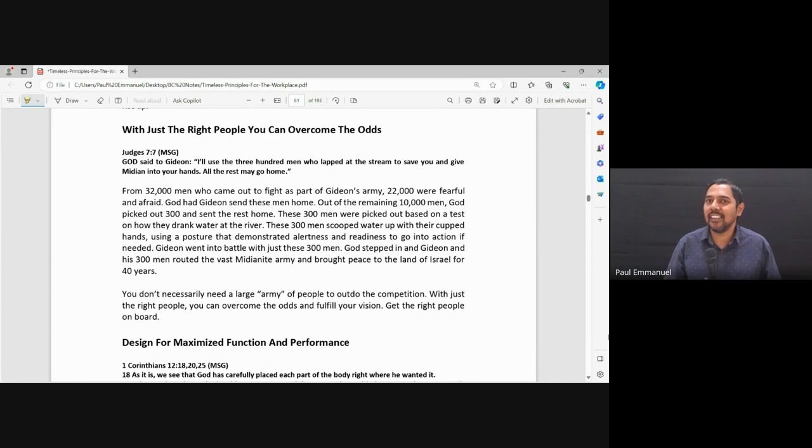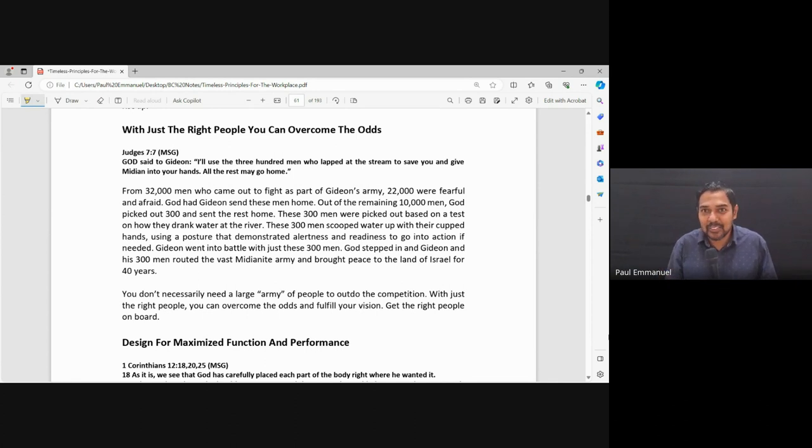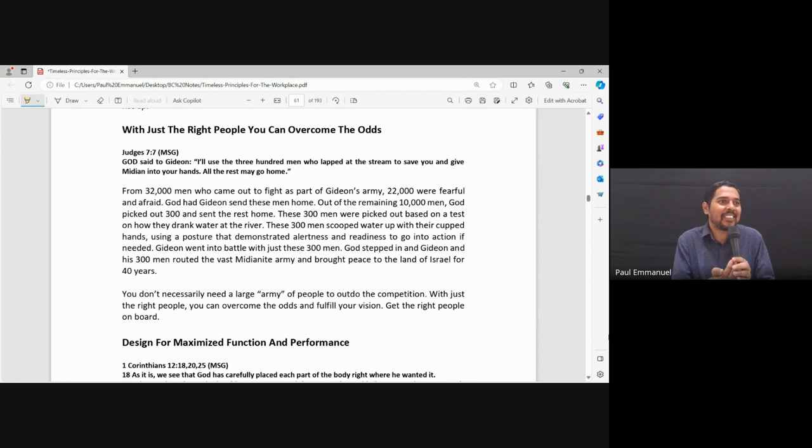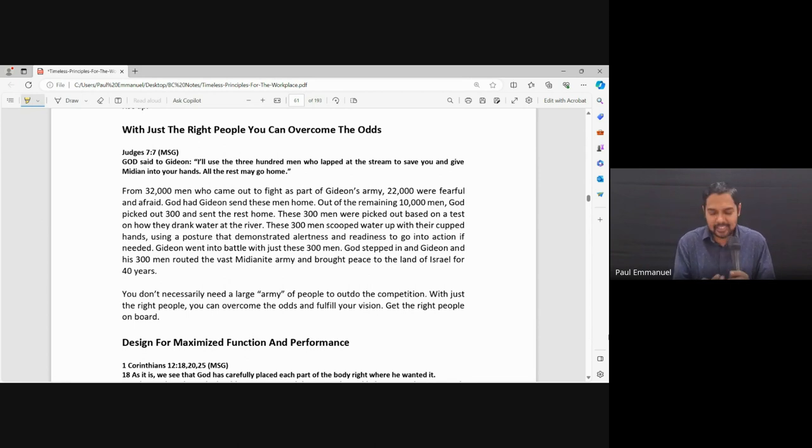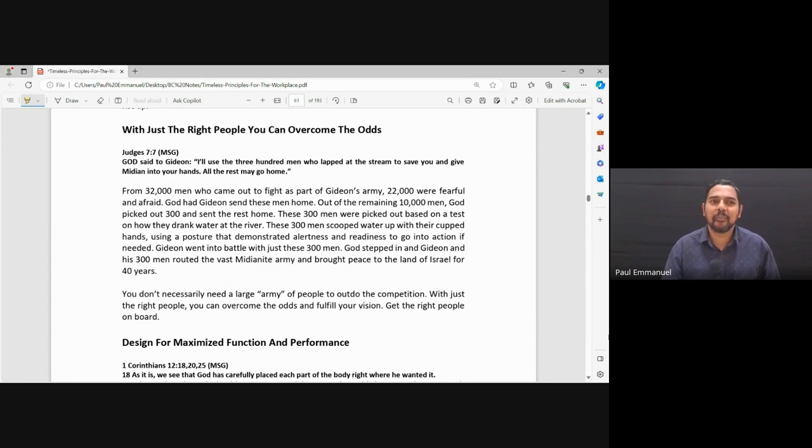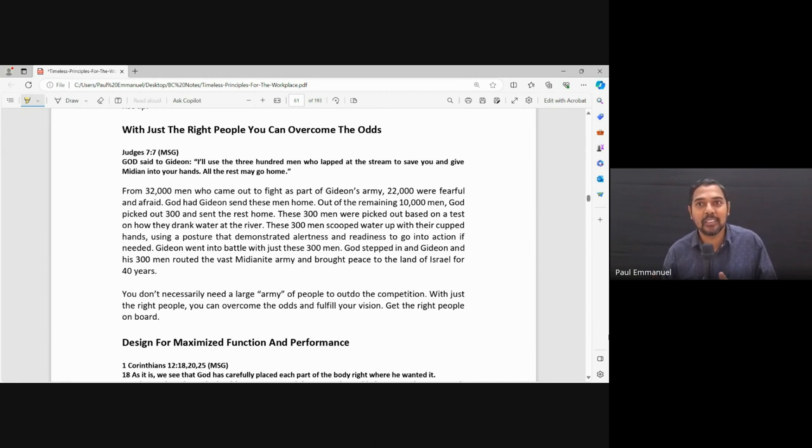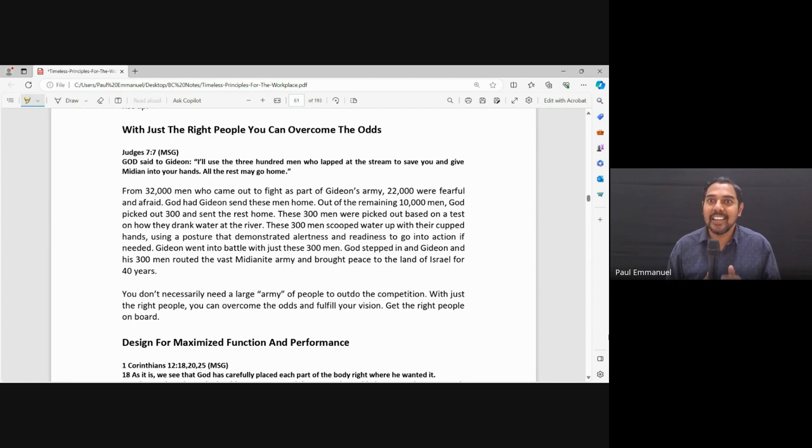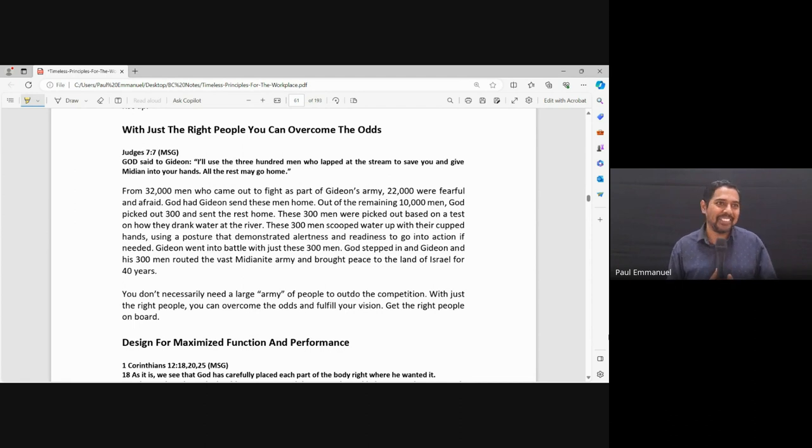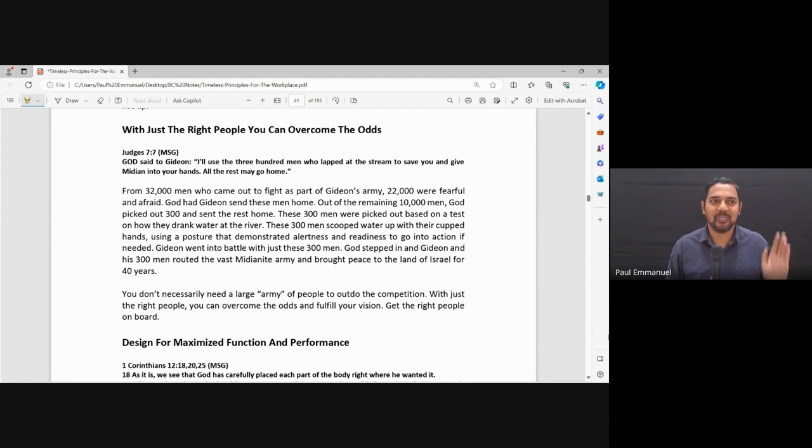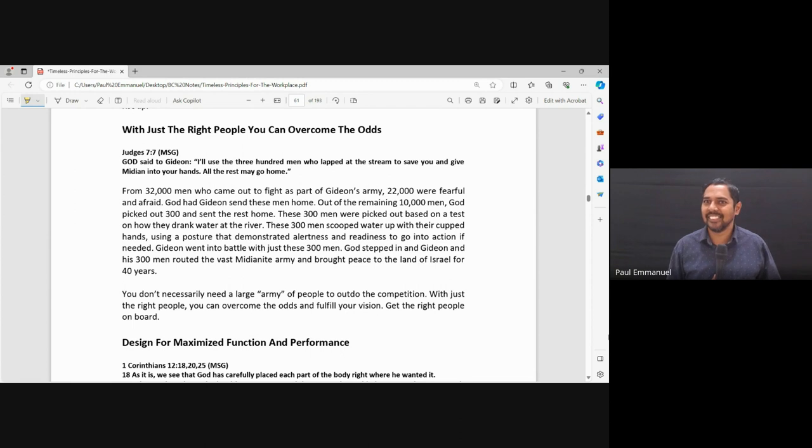So now there are 10,000 people. They've all gone to the river to drink. Out of the 10,000 people, only 300 people used their hands to drink water. They take water in their hands and drink. But God said the remaining 9,700 people go home.